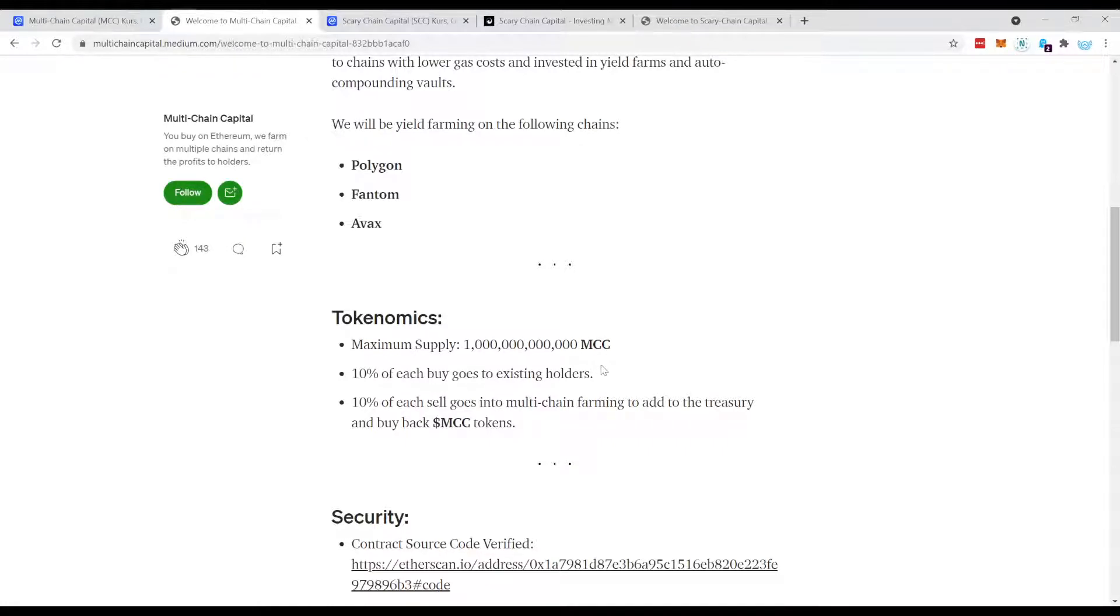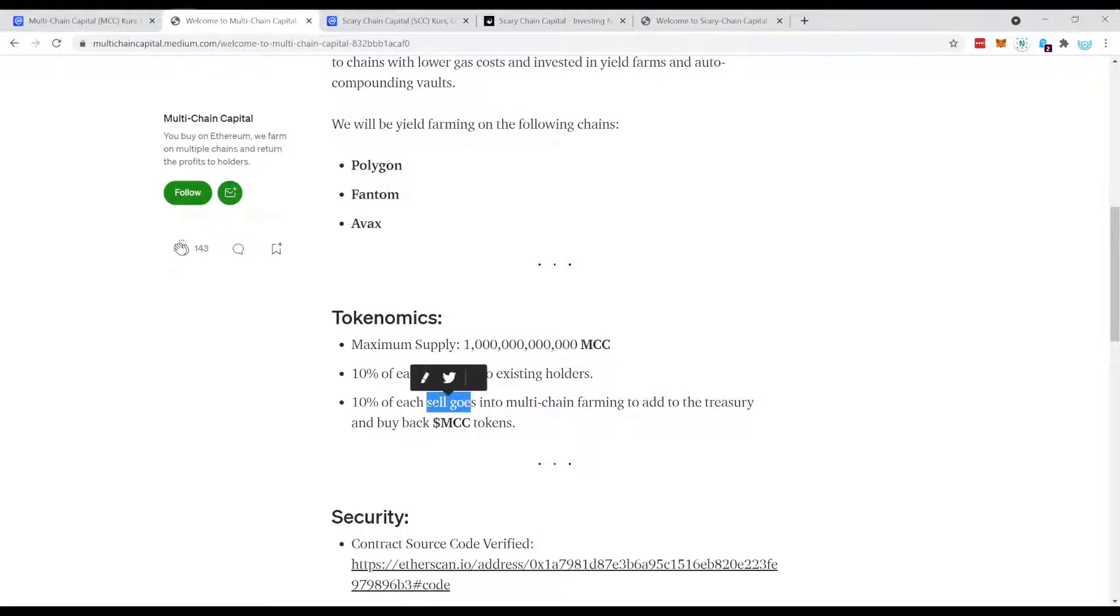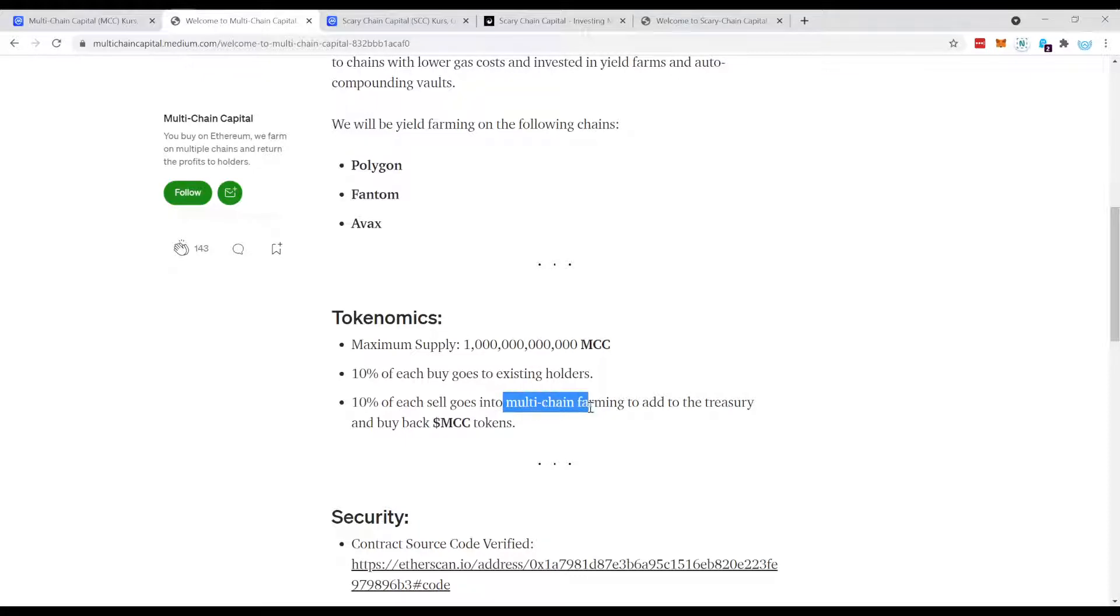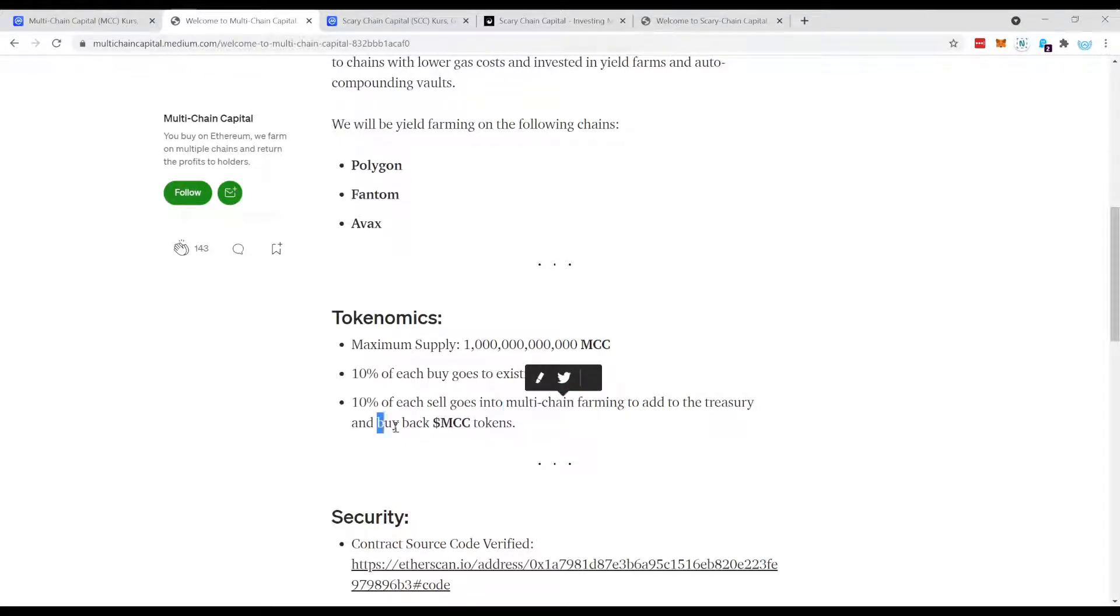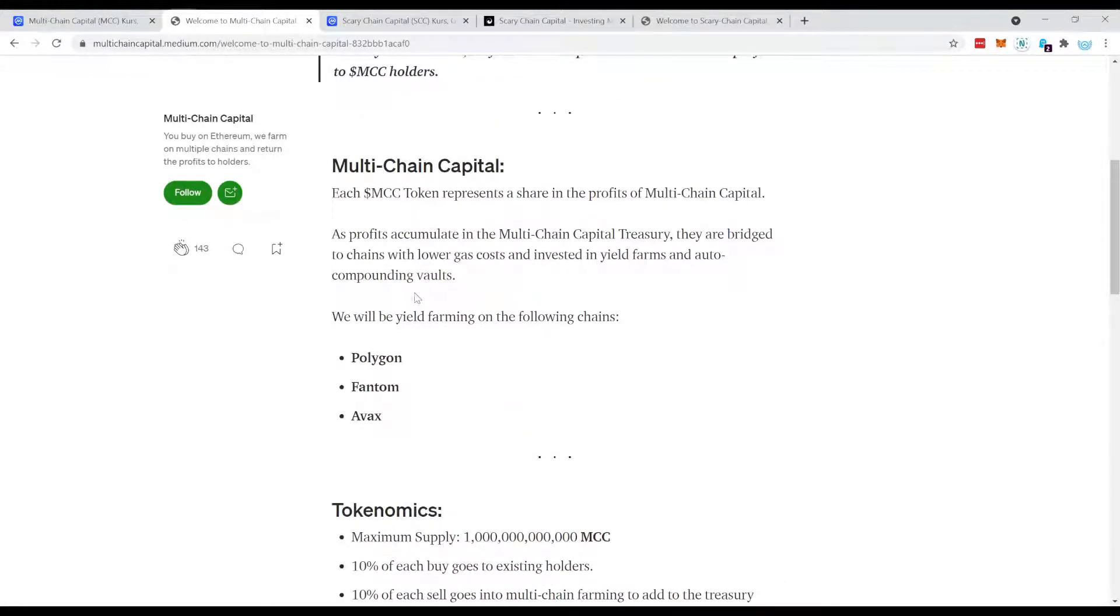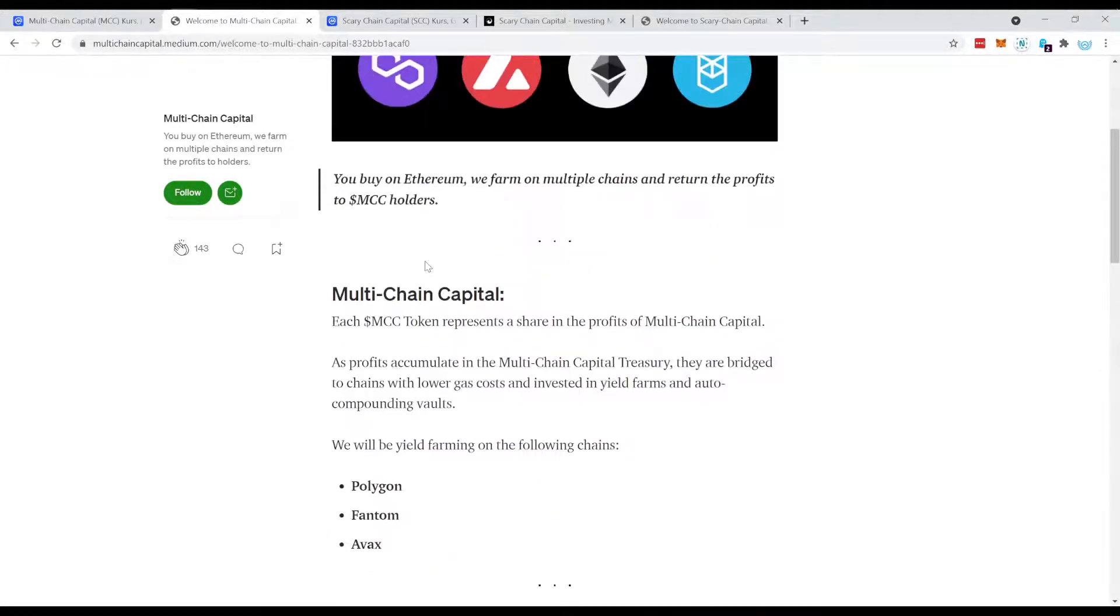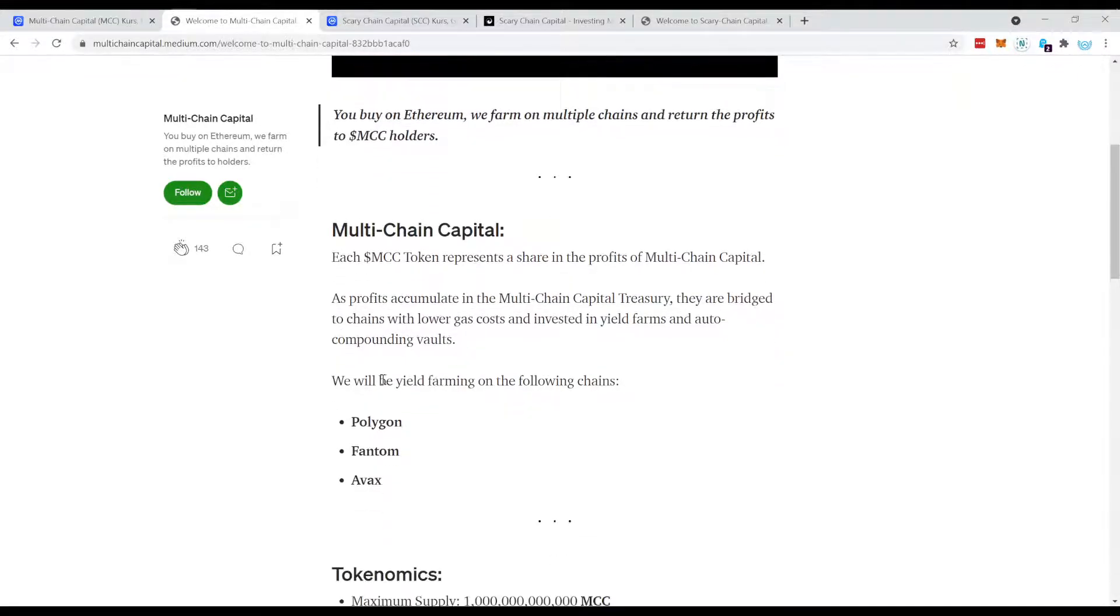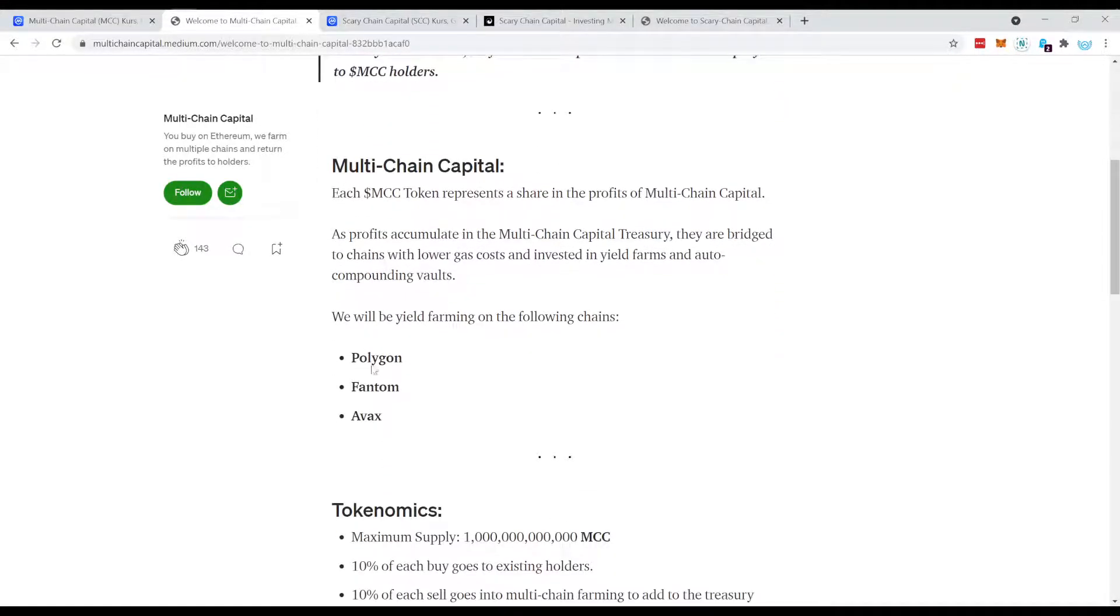Which is pretty nice, it's sort of an automatic yield on the token. Now there's another concept for each sell. There's also a 10% fee and this goes into the treasury, which they then use to multi-chain farm with these funds and also buy back MCC tokens. What does this mean?